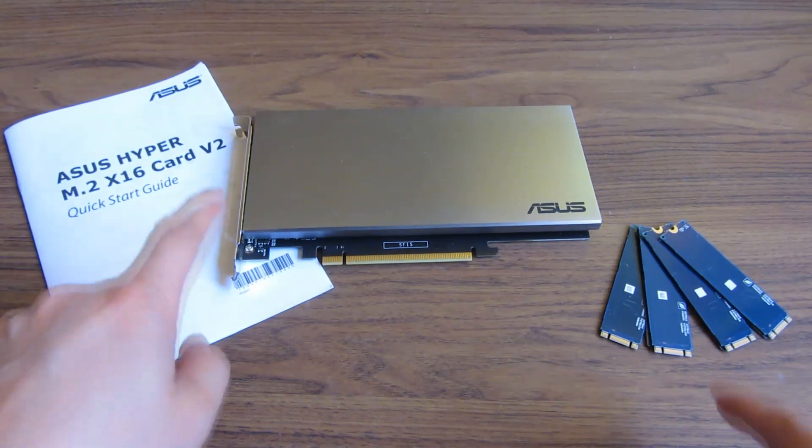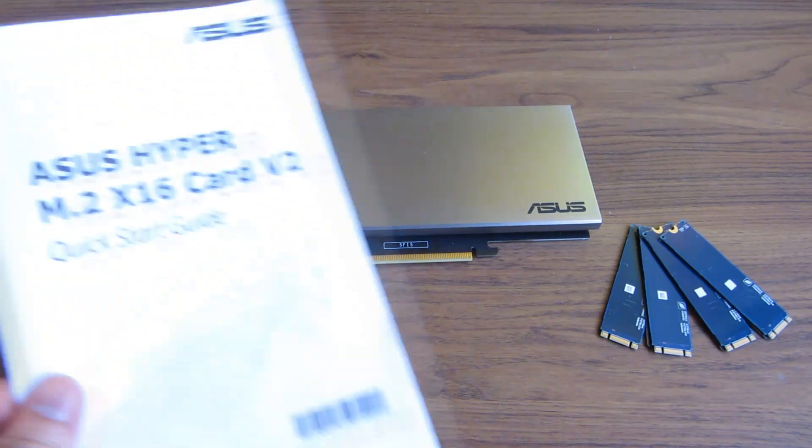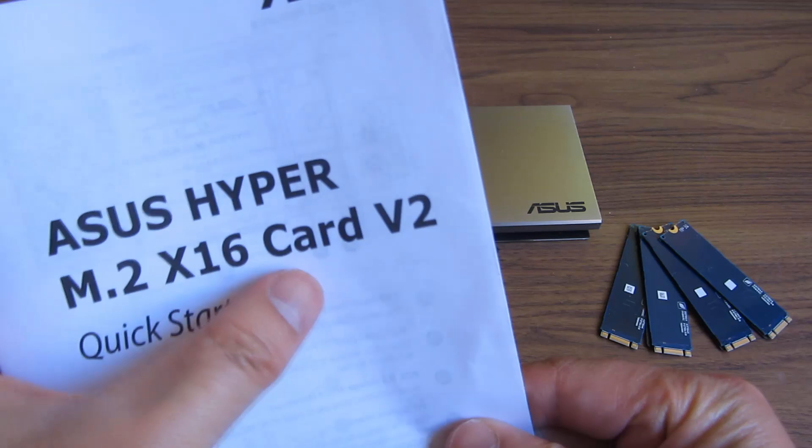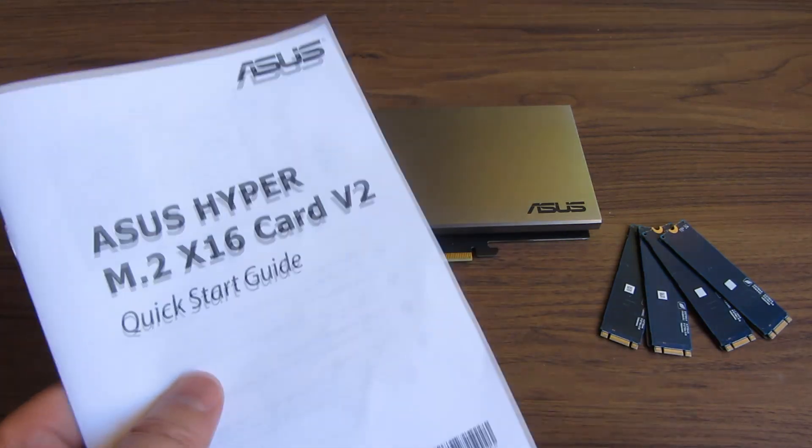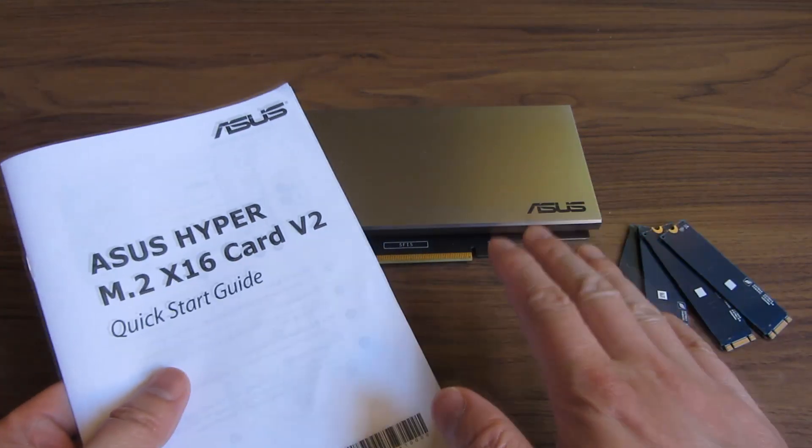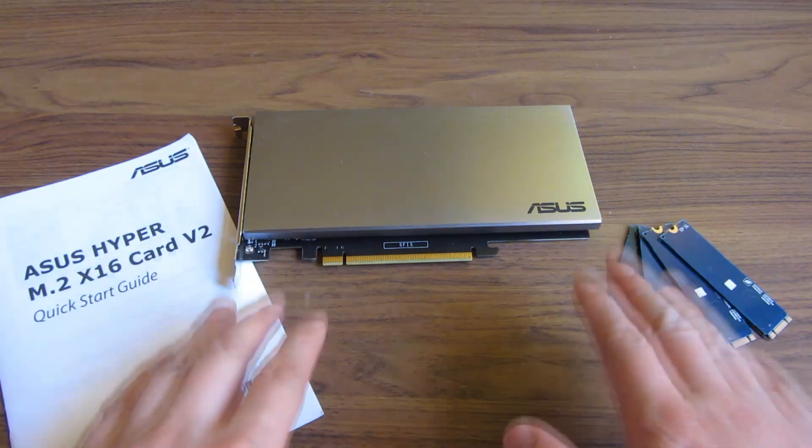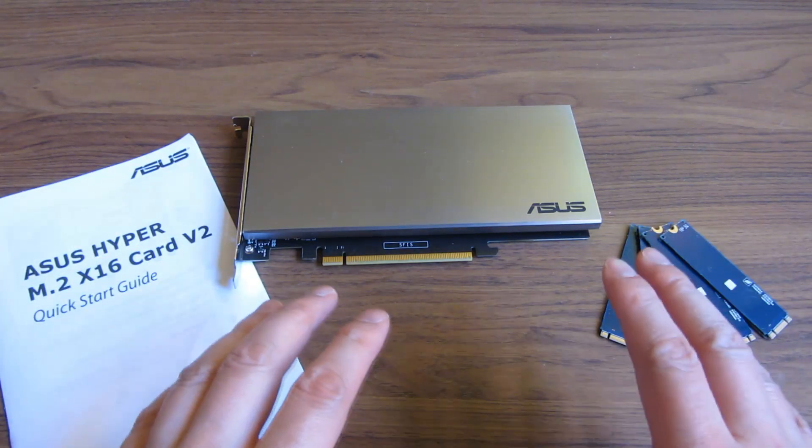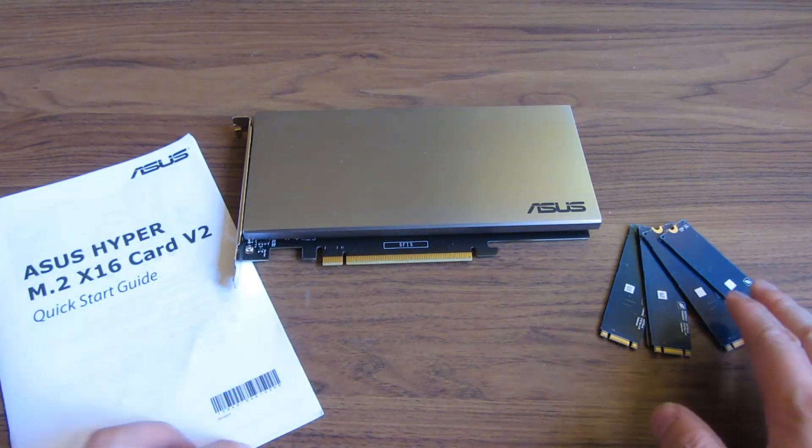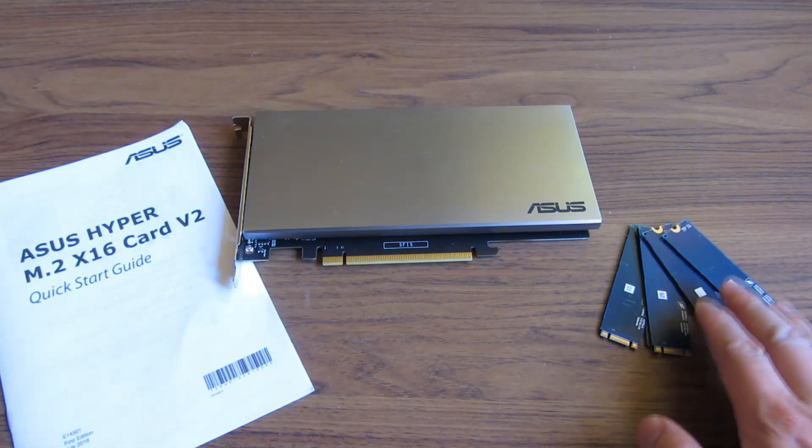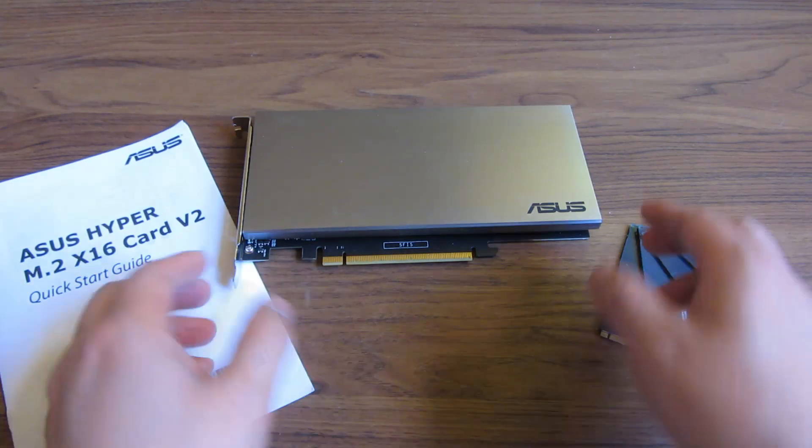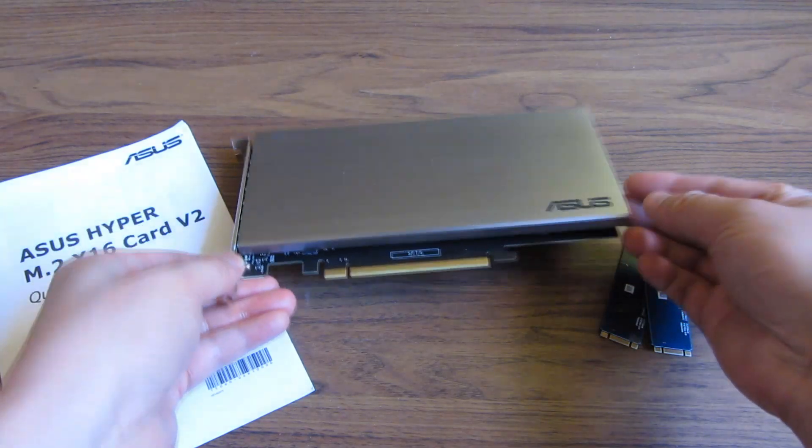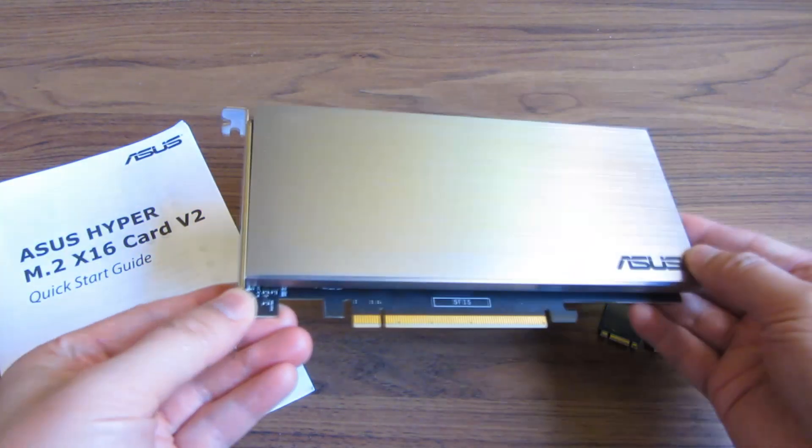Hi, so what I have here is the ASUS Hyper M.2 Express 16 card V2 version. Depending on what you bought this for, if you're buying this for RAID, then it's another category. If you're buying it just to extend the additional SSD M.2 NVMes that you have, this particular card does support both NVMe and SSD.